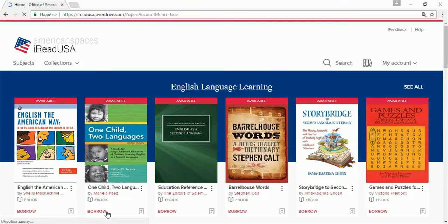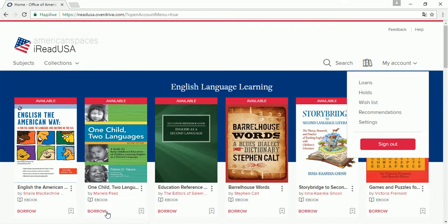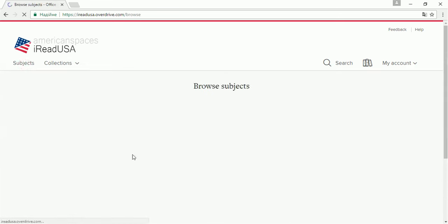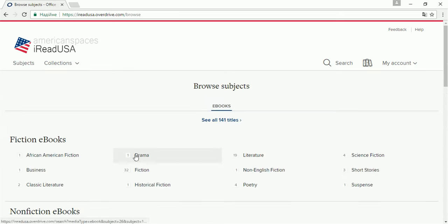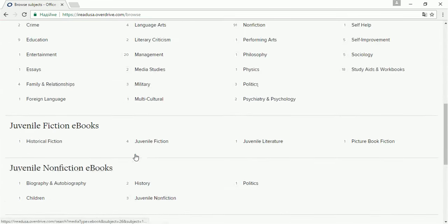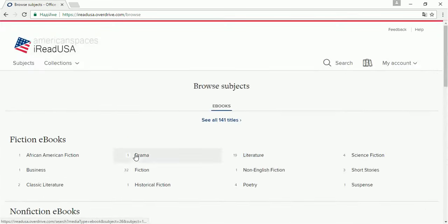Congratulations! You are in! Now you can browse books by subjects or collections.